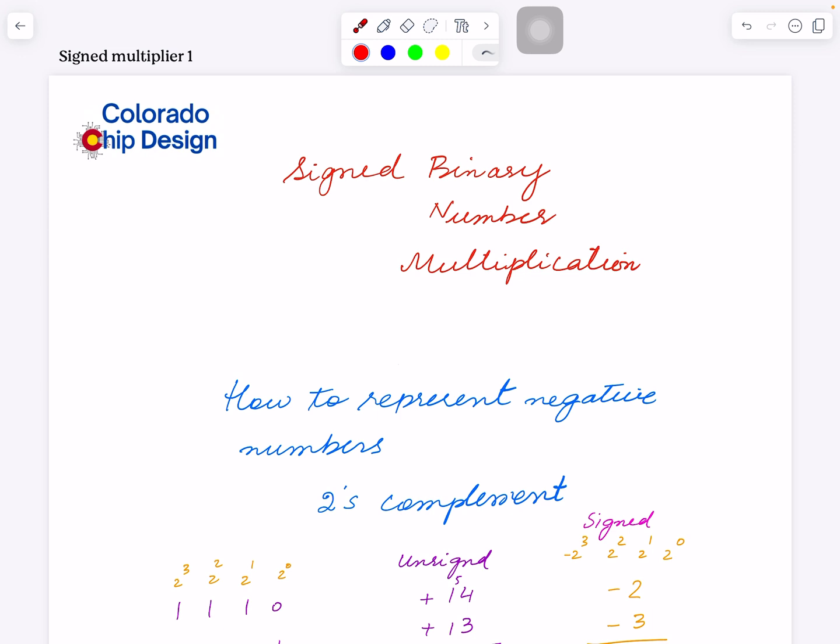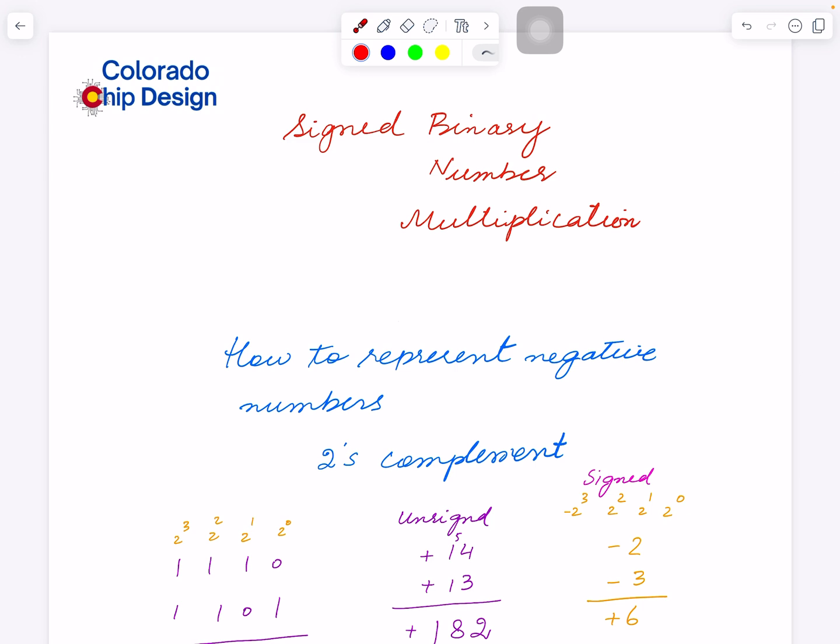Things you already know you can skip quickly. Sign numbers are always tricky, but you have to include signed numbers because in real applications you might encounter unsigned or signed numbers. While creating hardware for unsigned numbers is simple and you don't have to worry about the sign, there could be applications where the input is a negative number.